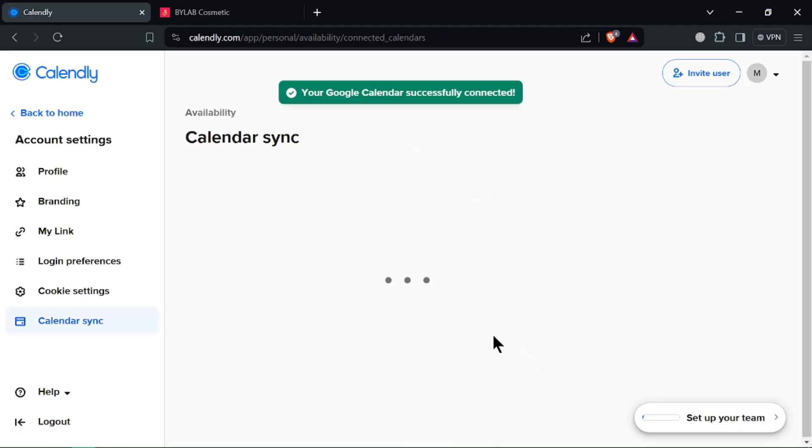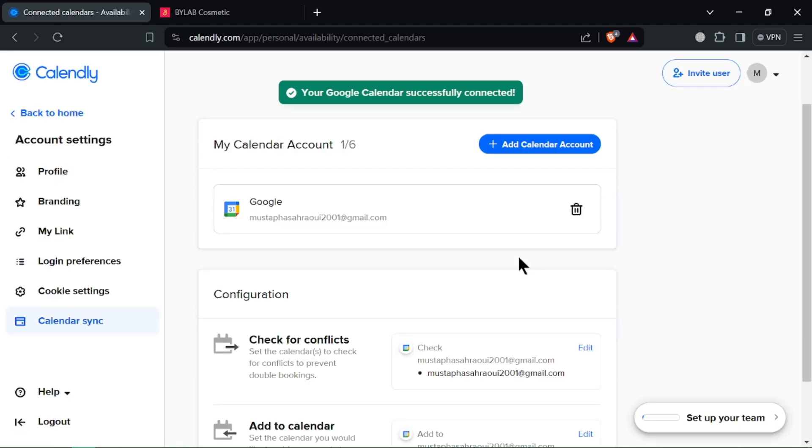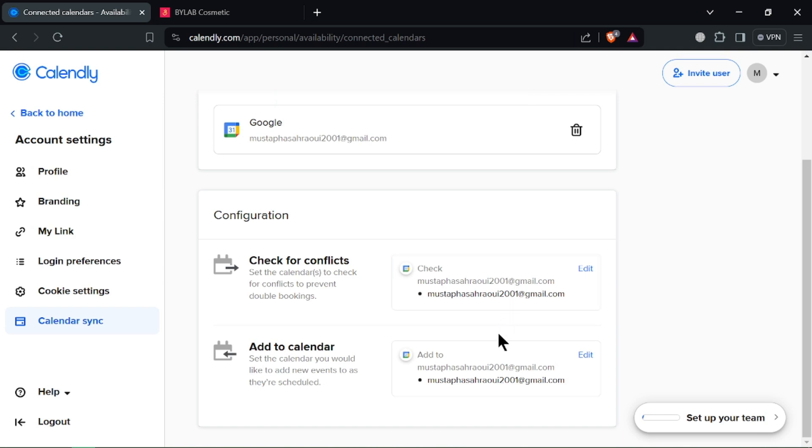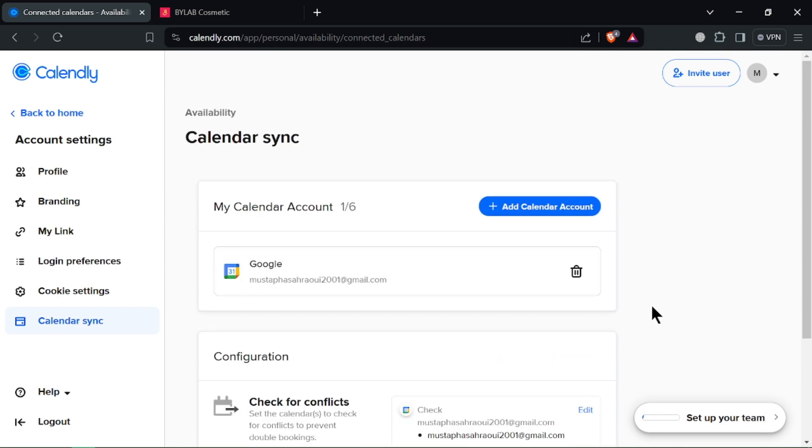And that's it! Your Calendly account will now automatically check your Google Calendar for scheduling conflicts, ensuring a smooth and efficient booking experience.